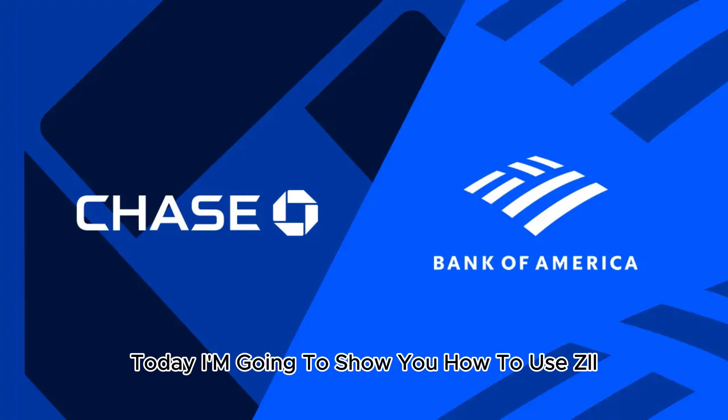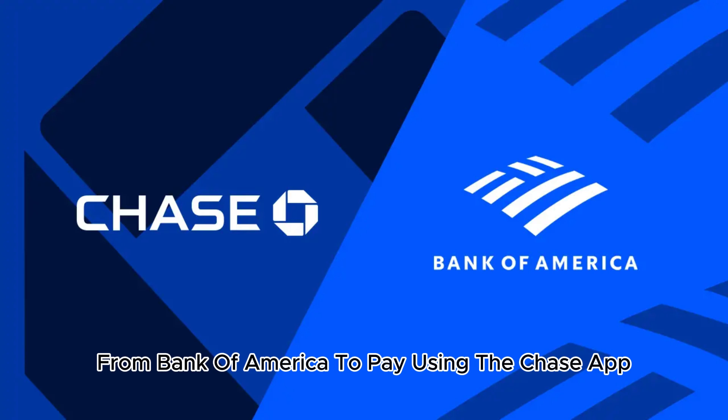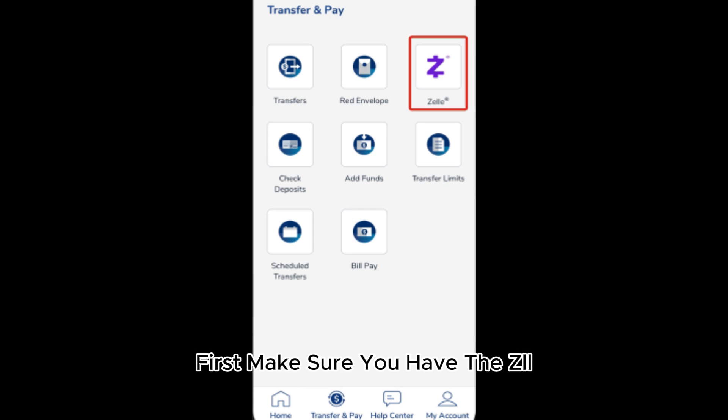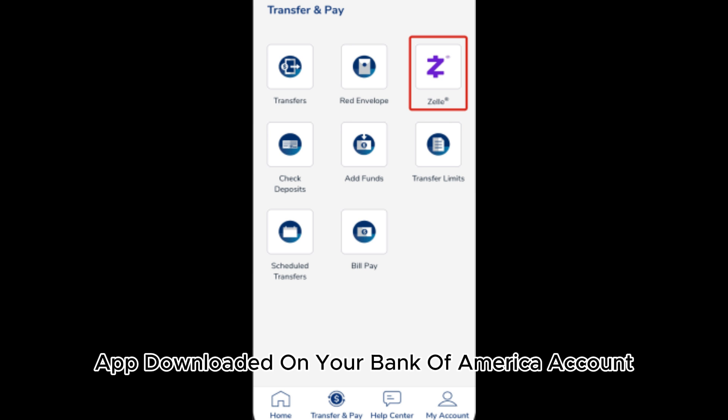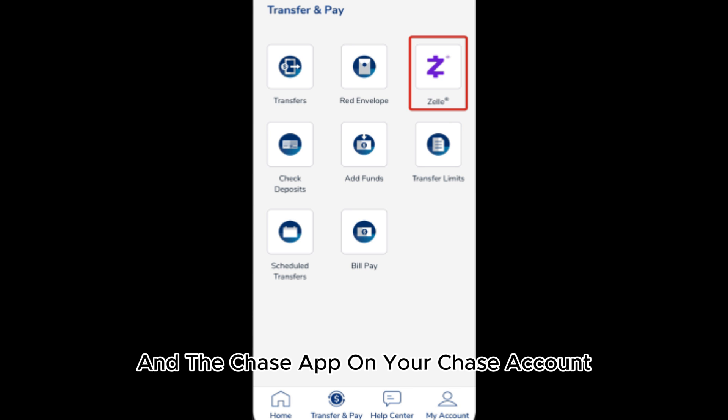Today, I'm going to show you how to use Zelle from Bank of America to pay using the Chase app. First, make sure you have the Zelle app downloaded on your Bank of America account and the Chase app on your Chase account.